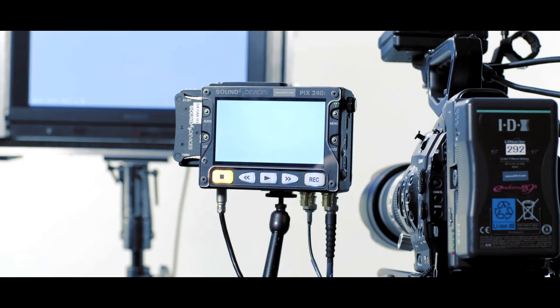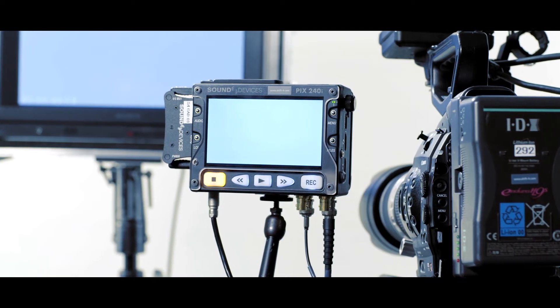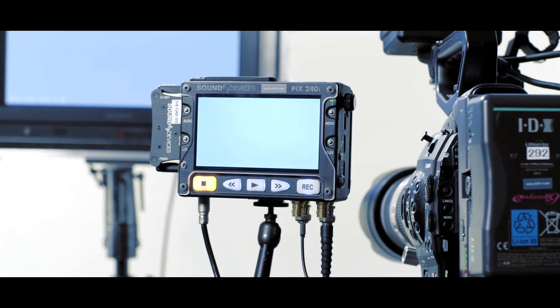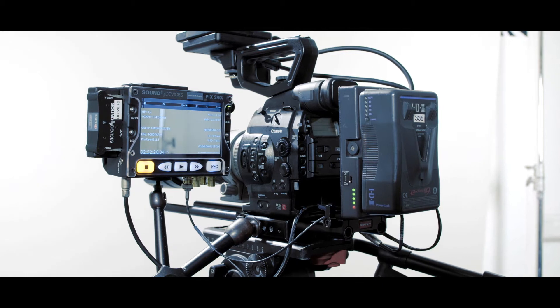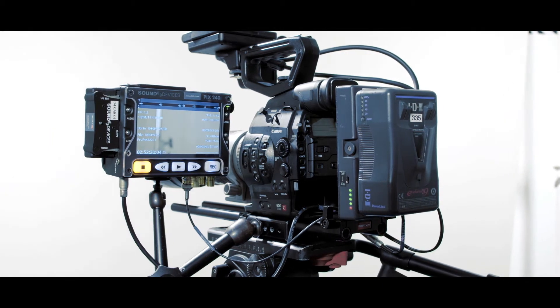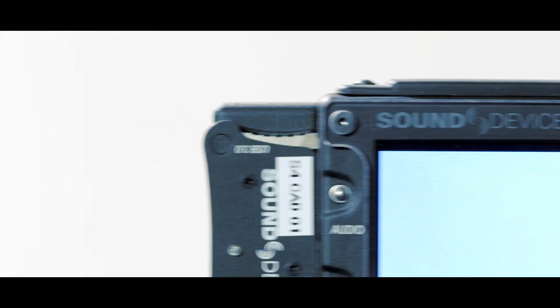The primary use for the PIX240i is the ability to shoot higher quality video from a camera than its own internal recorder can.